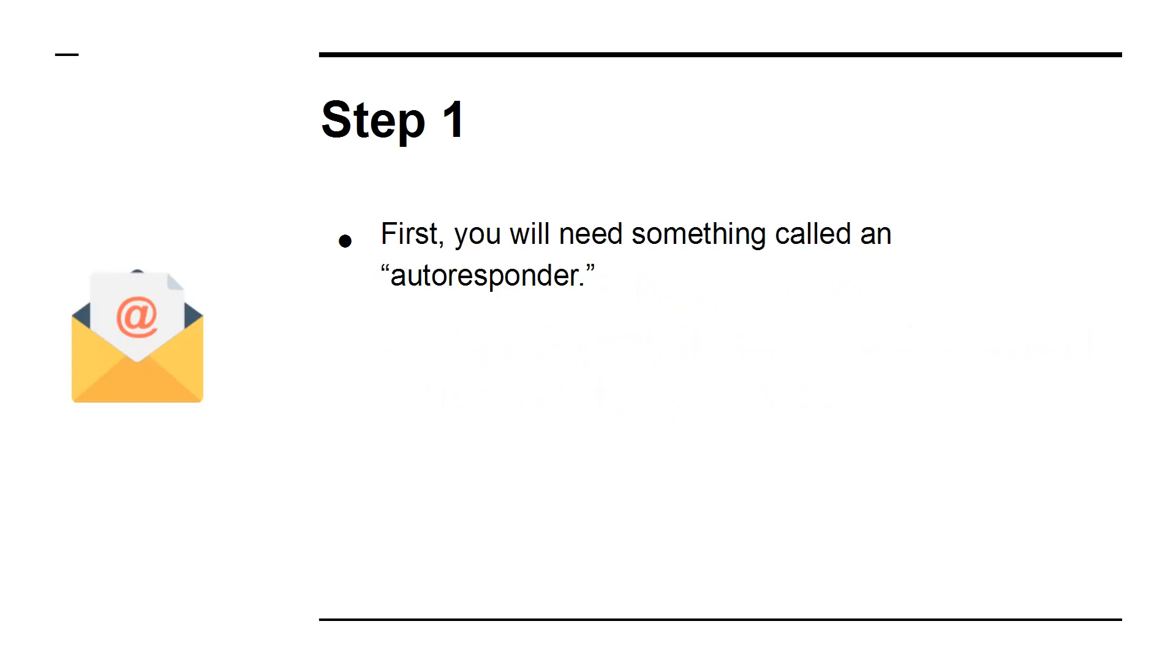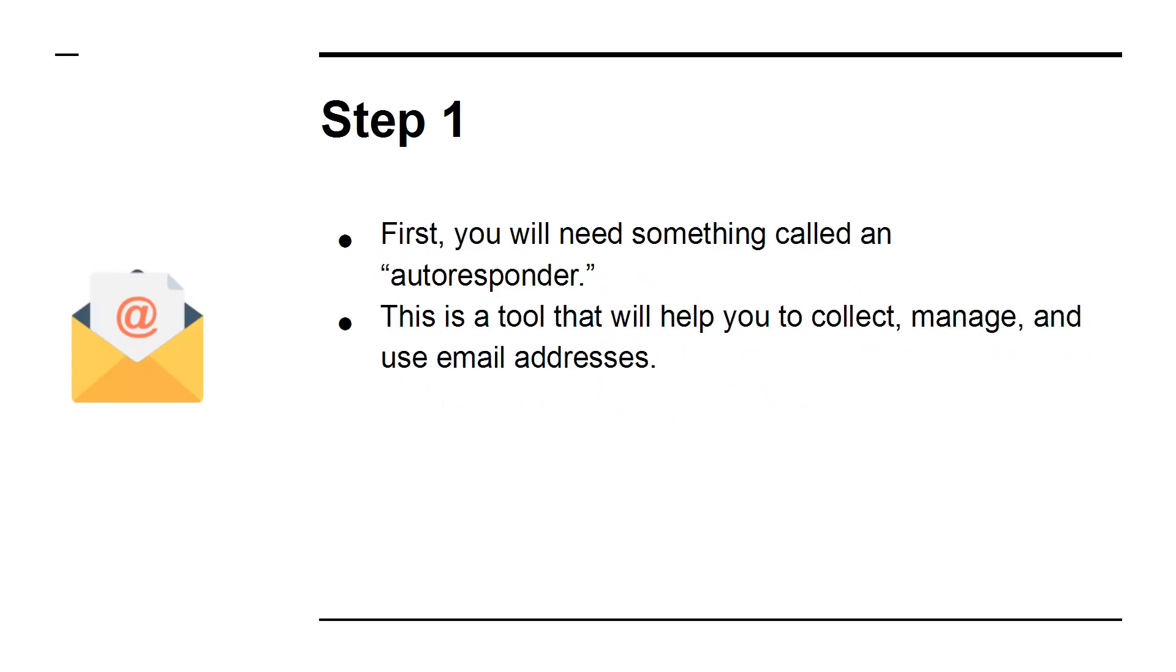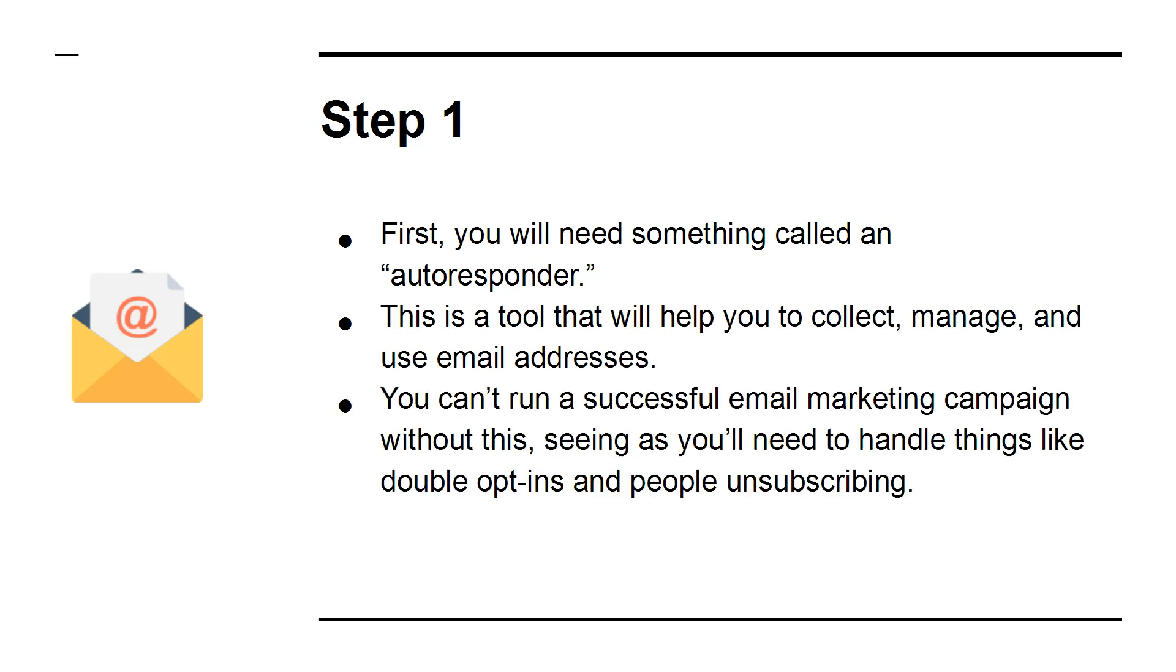Step 1. First, you'll need something called an autoresponder. This is a tool that will help you to collect, manage, and use email addresses. You can't run a successful email marketing campaign without this, seeing as you'll need to handle things like double opt-ins and people unsubscribing.